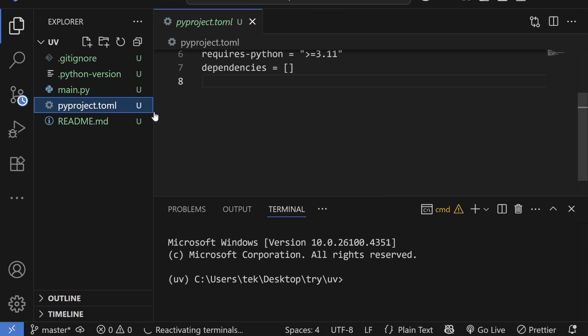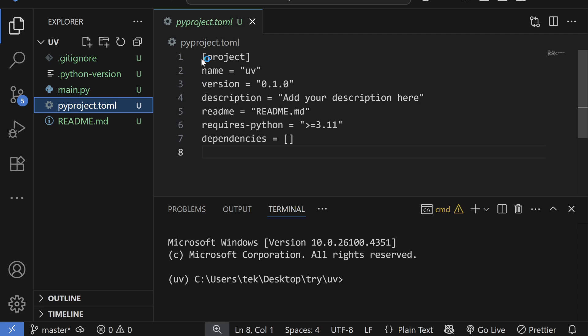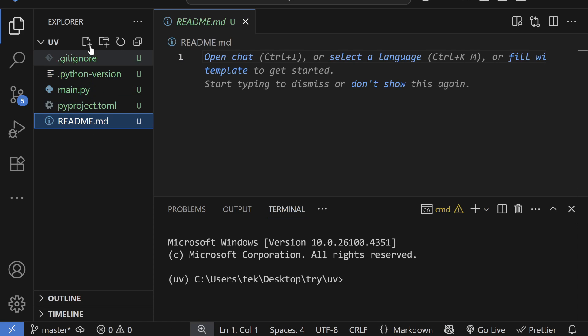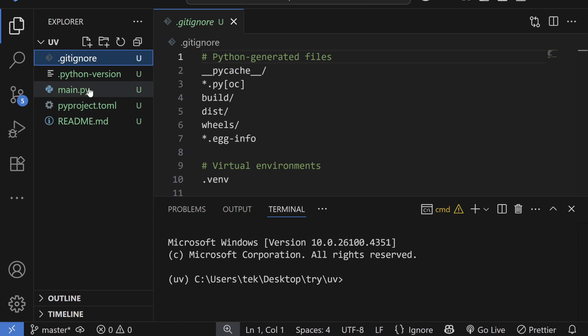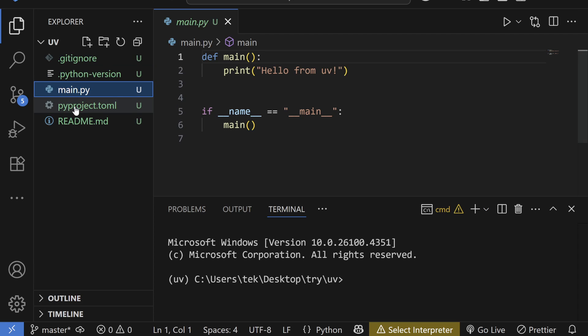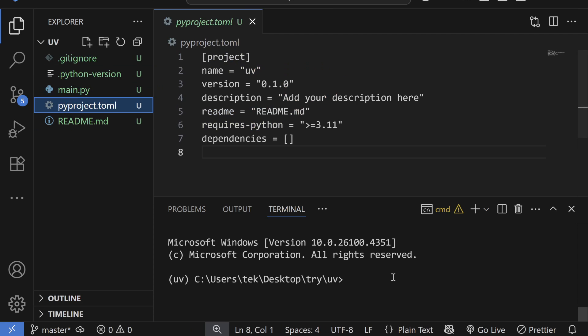And here you can see the configuration file, this is the configuration file and then the Python version. And we have other files like readme, gitignore, and main.py file as well. These are the optional files.